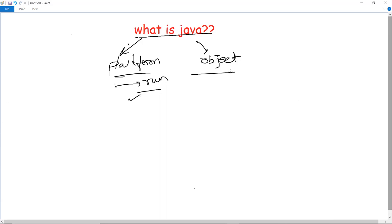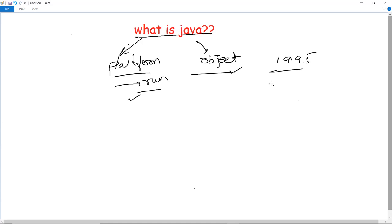The next term is object-oriented. What do we mean by object-oriented? That is, everything created in Java — a particular class, a method, a function — everything is treated as an object. So these two together comprise that Java is a platform independent and an object-oriented programming language. It was released by Sun Microsystems in the year 1995 and it was developed by James Gosling.